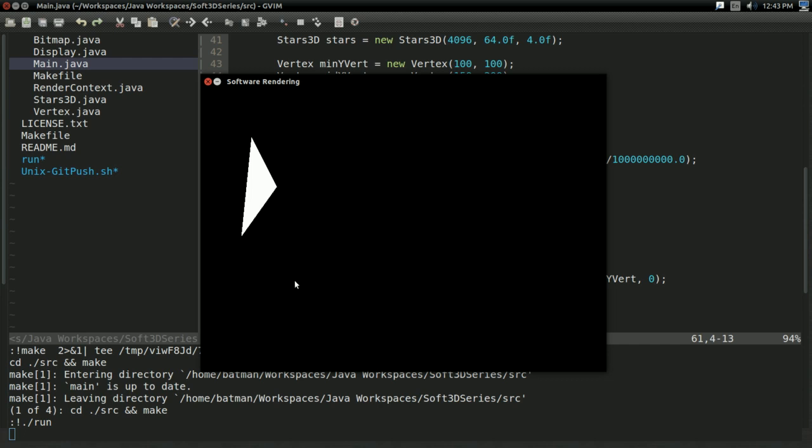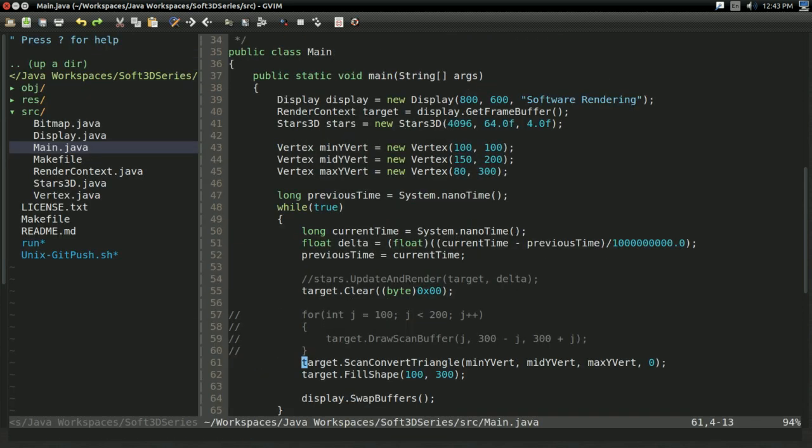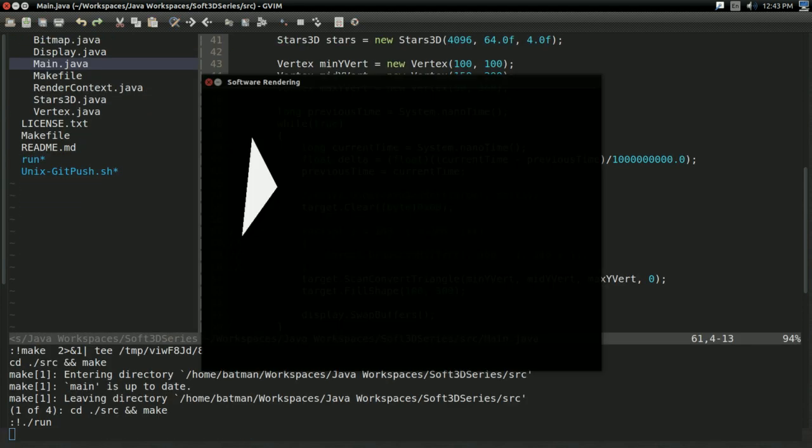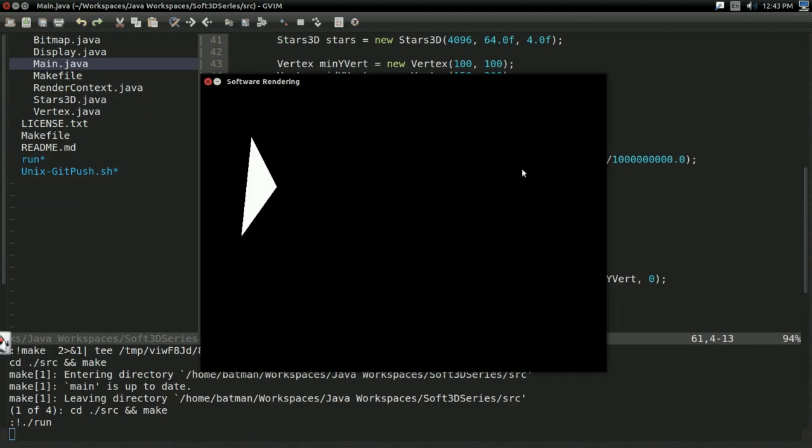So with that, folks, we can now draw solid, filled triangles in our software renderer. And yeah, so with that, that's all we're going to cover in this video.